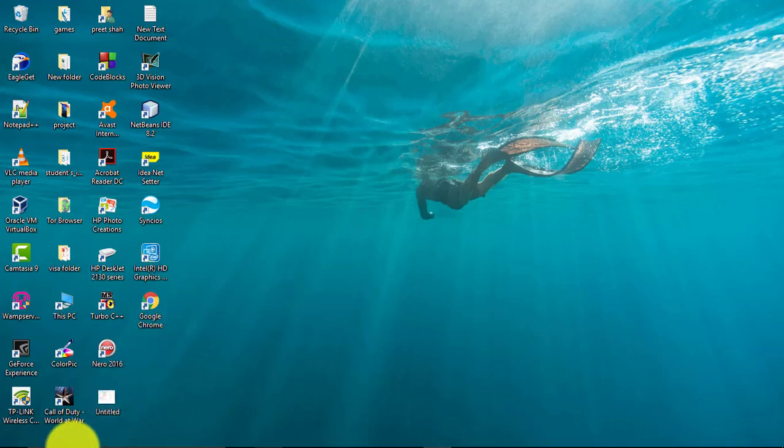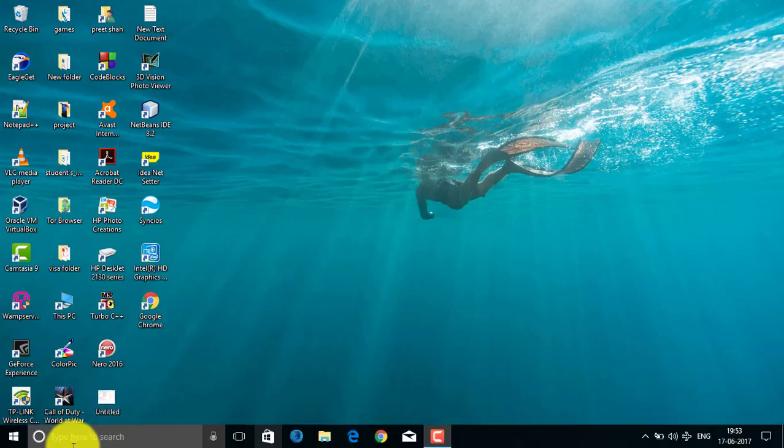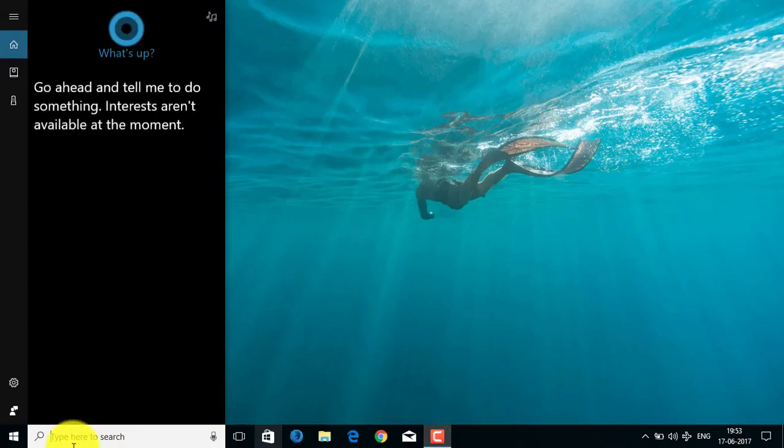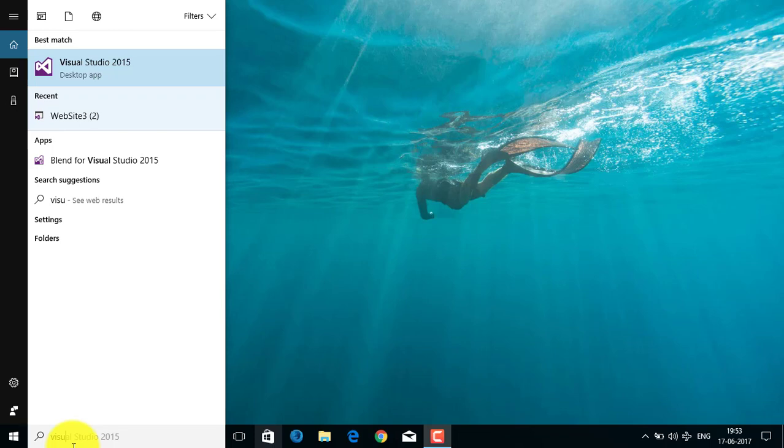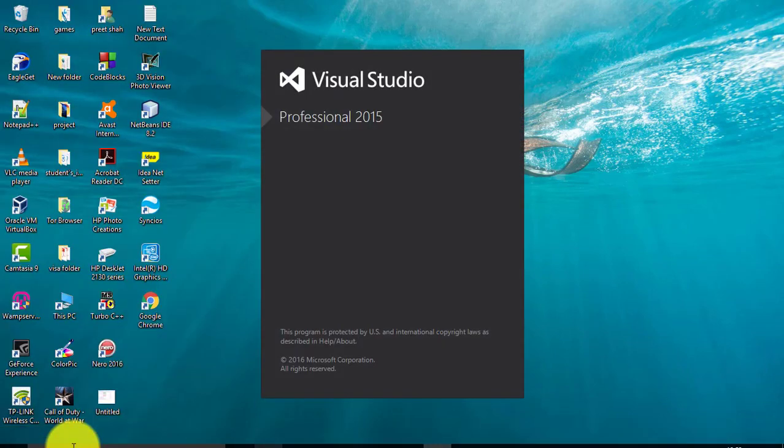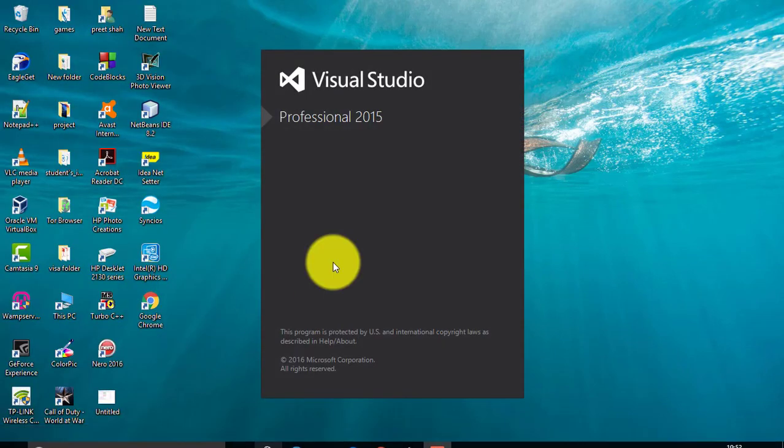In this video, I will show you how to create a website and use Bootstrap with ASP.NET.